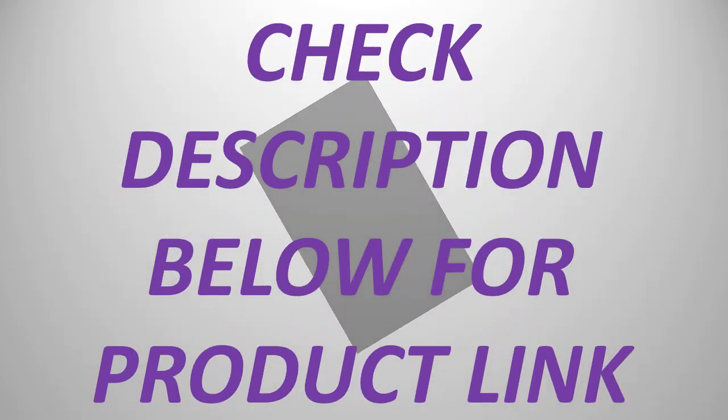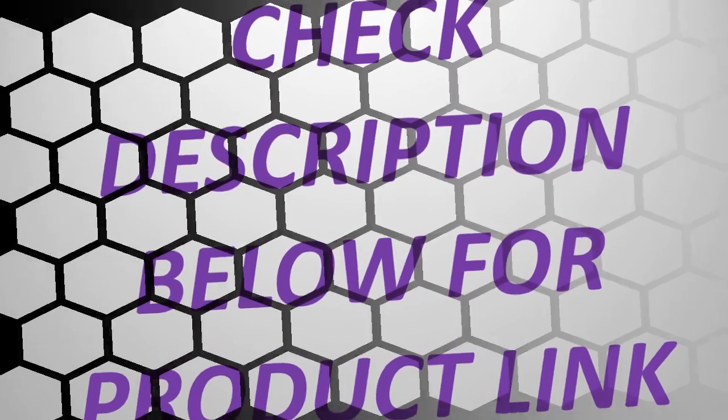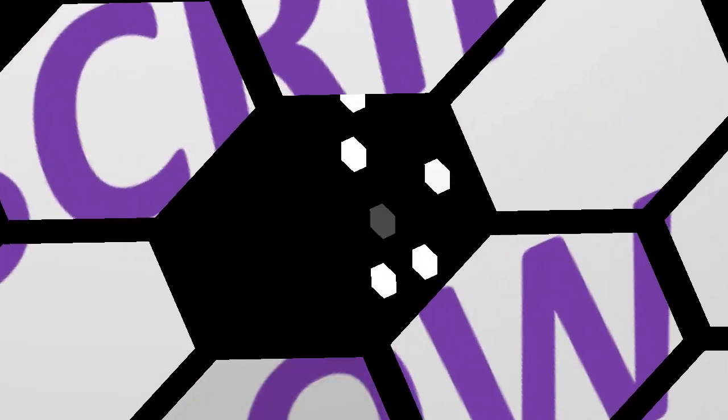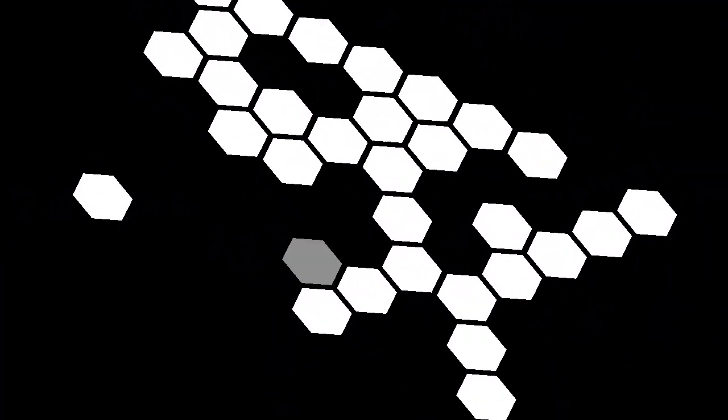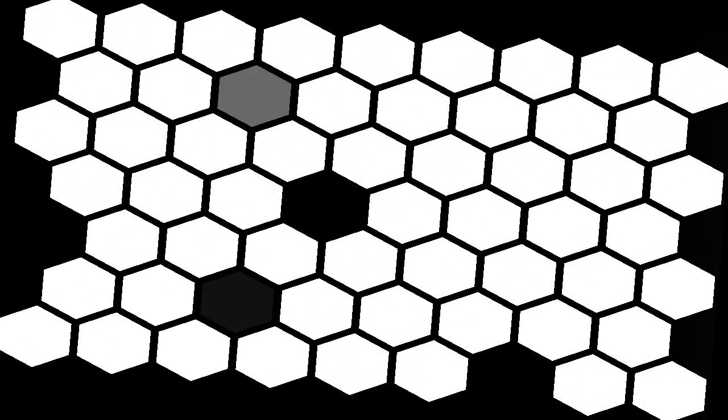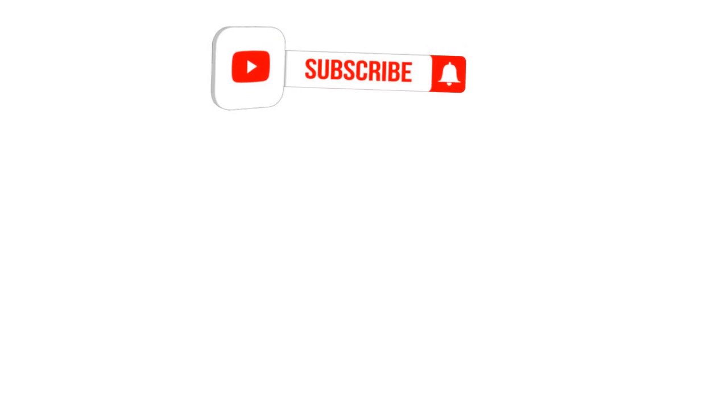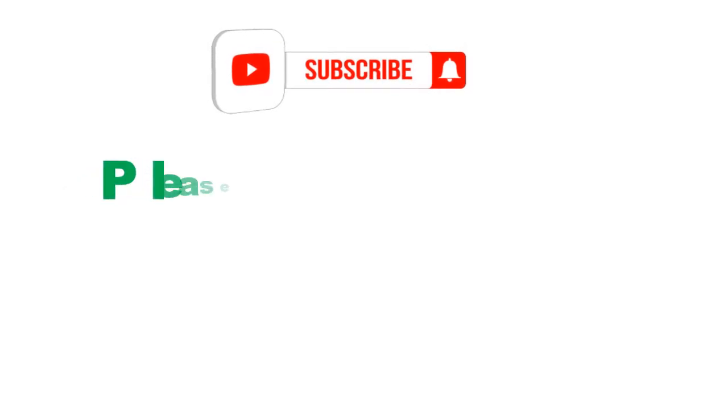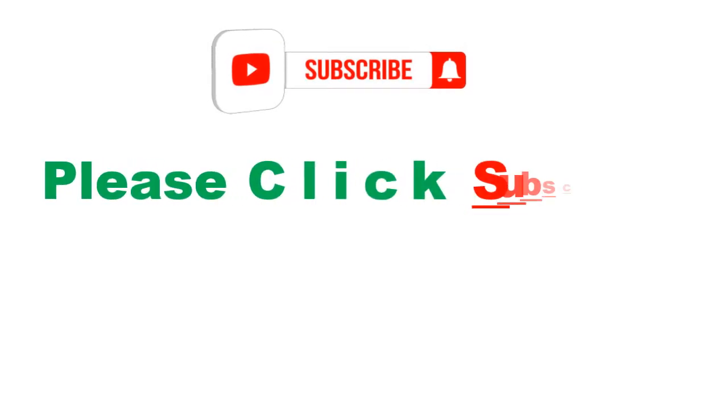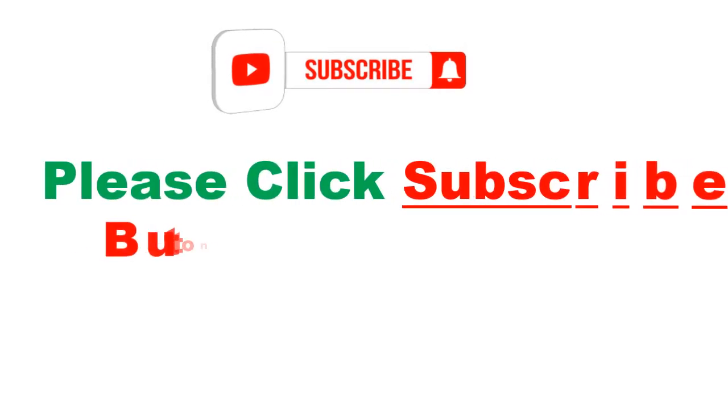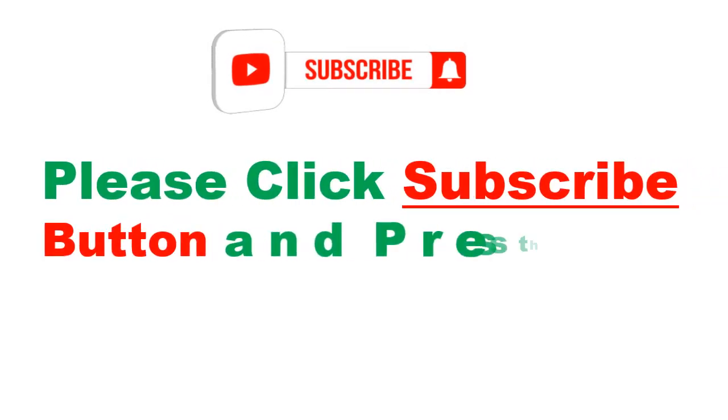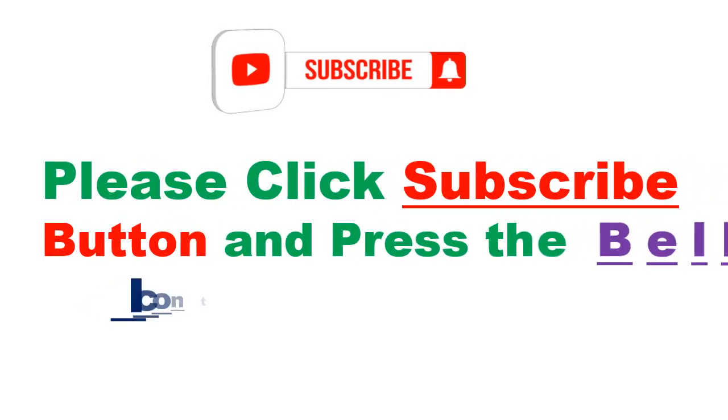Check the description below for product links. Please click the subscribe button and press the bell icon to get more videos.